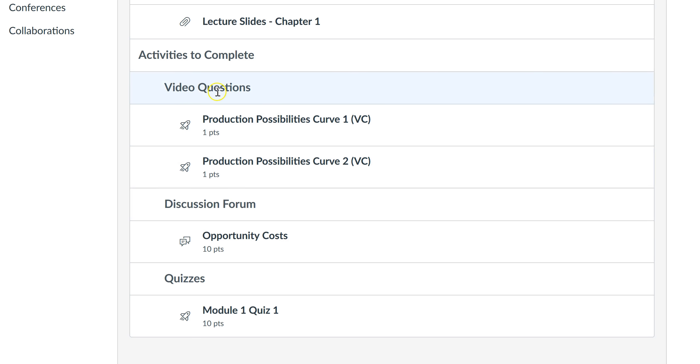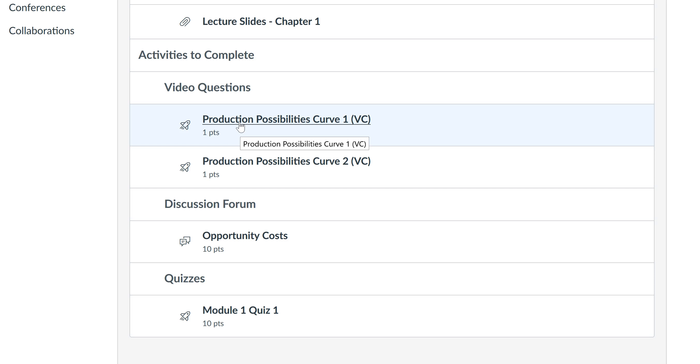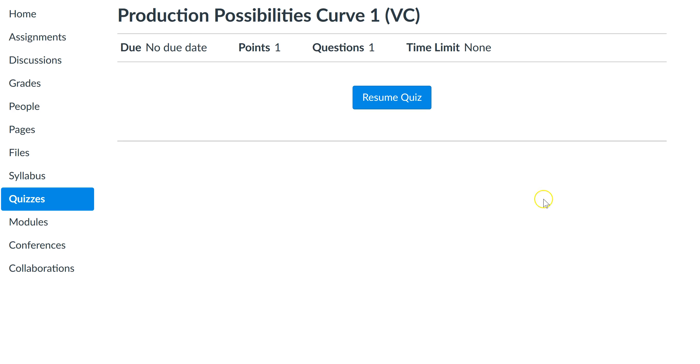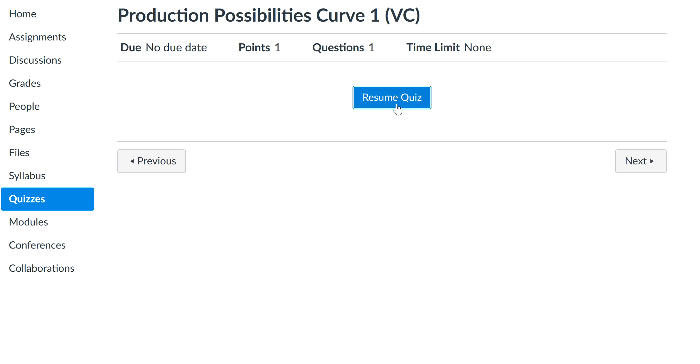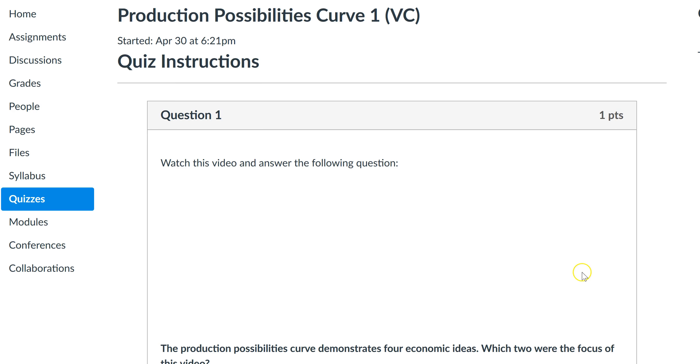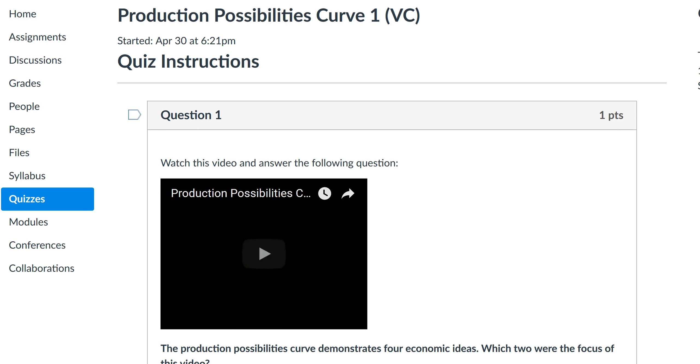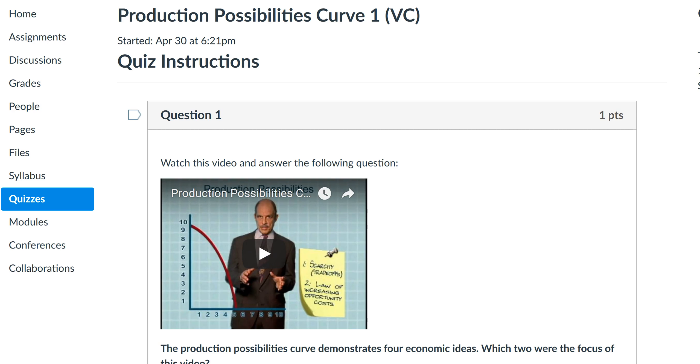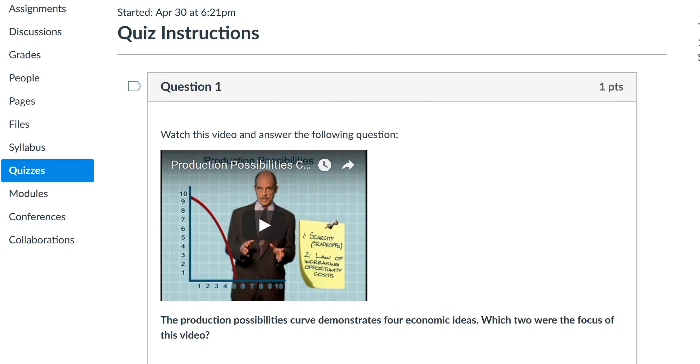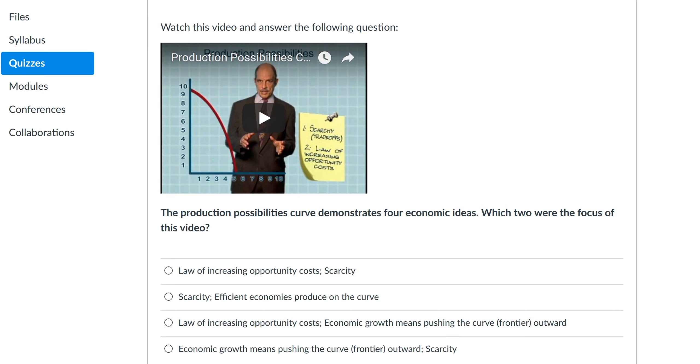One category is called video questions. These are videos that you're supposed to watch, and you answer only one question. If I click on this link right here, you can see it comes in the form of a one-question quiz. I have a video that you're to watch, and after watching this video you answer only one question. This is for credit.